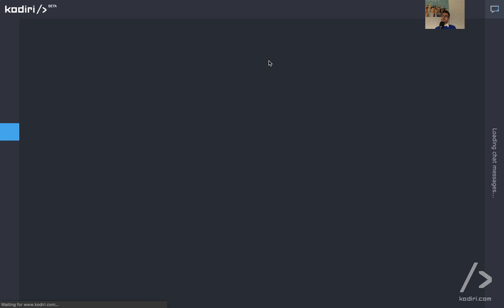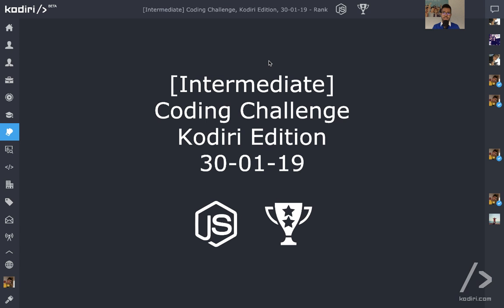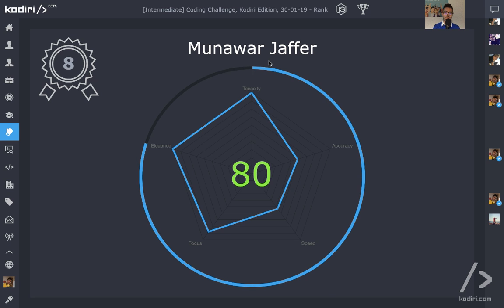So, let's have a look to the results. Coding challenge intermediate, 30th of January. Last challenge of the month. Starting from the bottom. Jeff, 80. Wow, that's a really good score. Unfortunately, yeah, it wasn't good enough to climb on the position, right? Any feedback, Jeff?